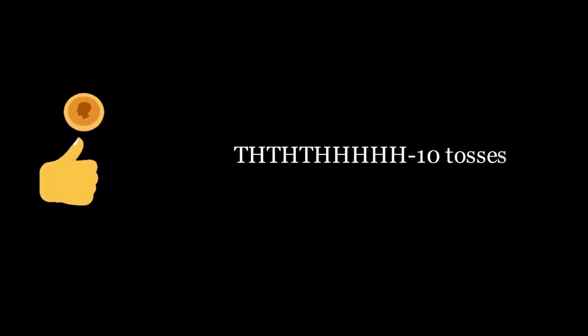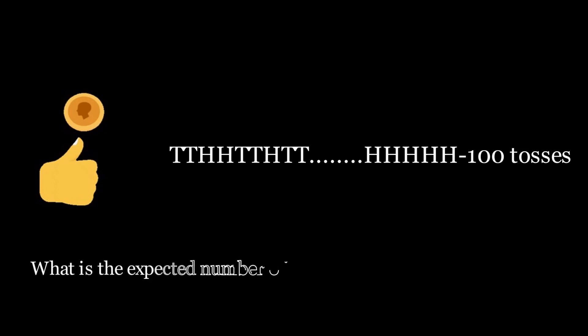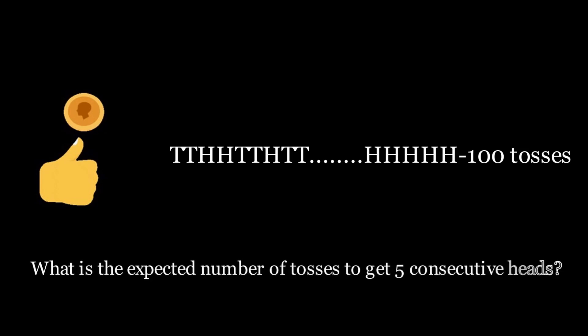You toss a fair coin till you get five consecutive heads. Since the outcomes of the tosses are random, the number of tosses required to get five consecutive heads will vary. So what is the expected number of tosses to get five consecutive heads? Pause the video here if you want to give it a try.